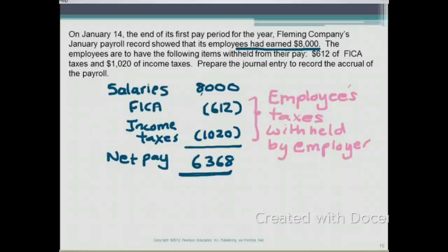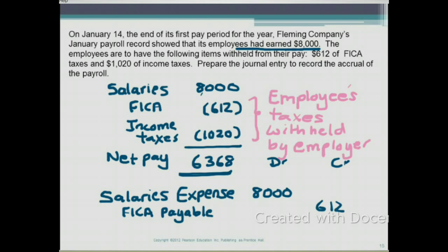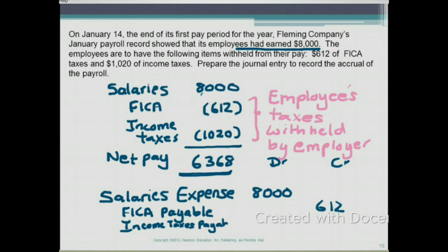Now let's do the journal entry to record the accrual of the payroll. The monthly salaries are $8,000, so salaries expense is $8,000. Expenses are increased by debits, so we debit $8,000 for salaries. On the credit side, we withheld $612 FICA, so FICA taxes payable is credited $612 — when payments are due, we will remit it to the IRS. Next, we withheld income taxes of $1,020, so income taxes payable is credited $1,020. That is also a liability that will be remitted to the IRS when it's due.